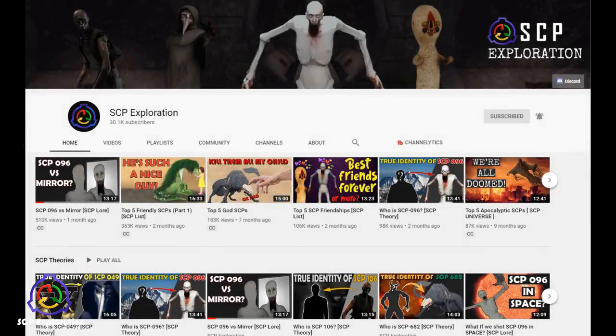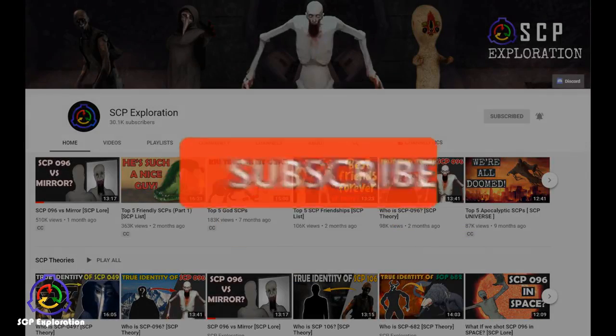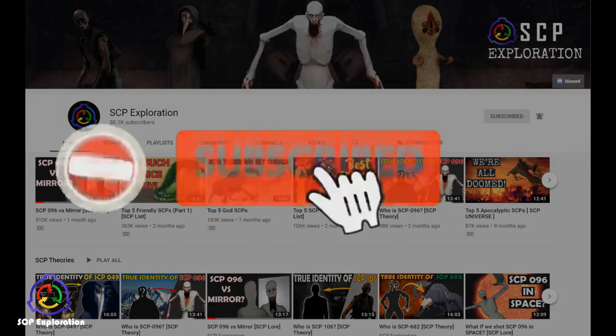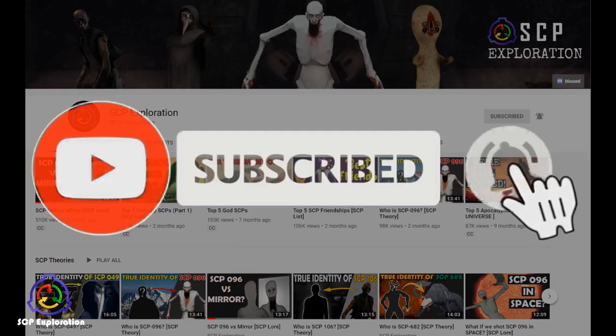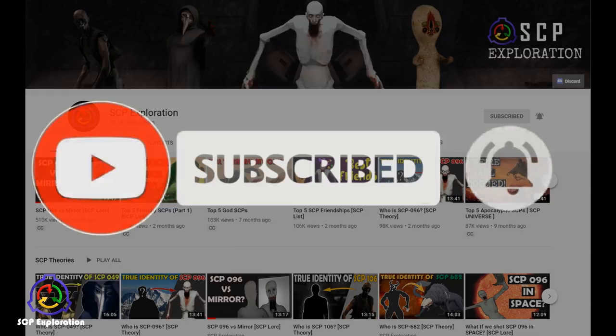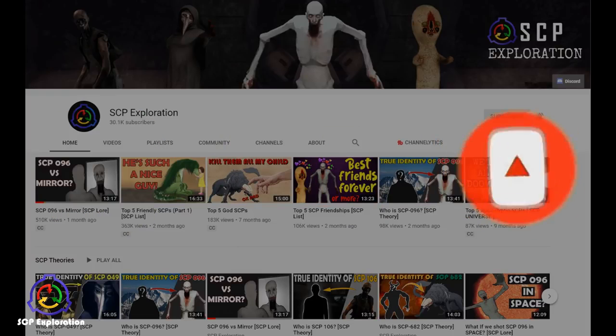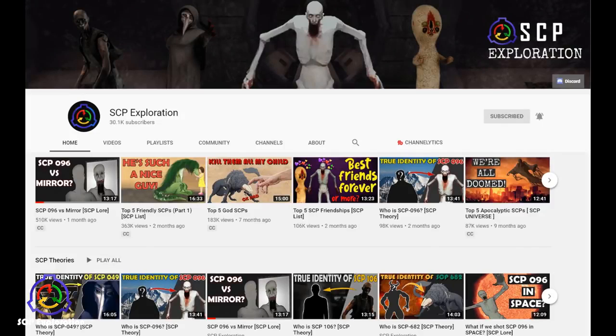Before we begin, don't forget to subscribe to our channel with notifications on so you don't miss any of our upcoming exploring SCP videos, and very soon we are releasing yet another SCP theory about some of the scariest SCP creatures in the SCP agency.